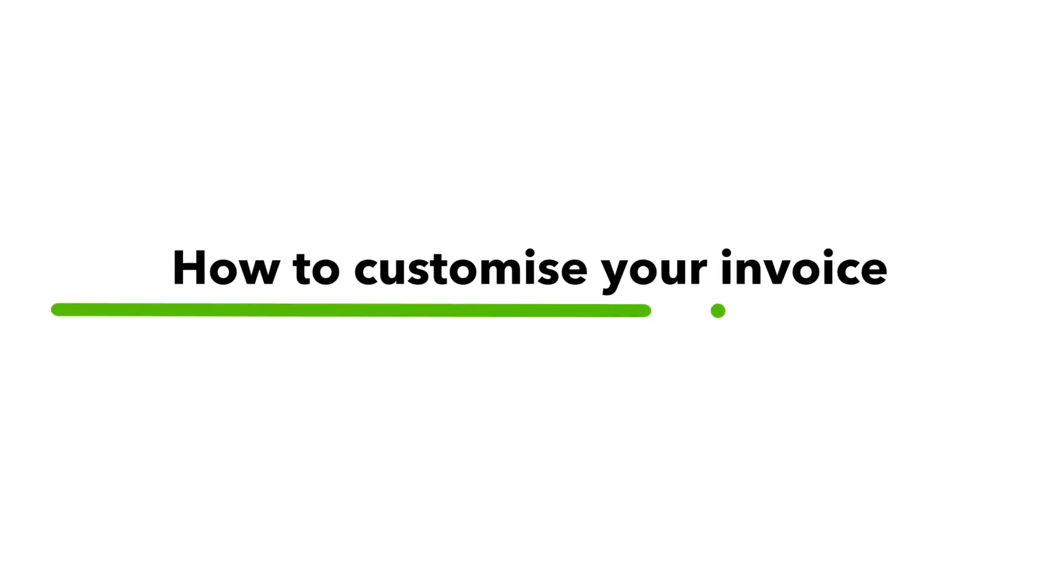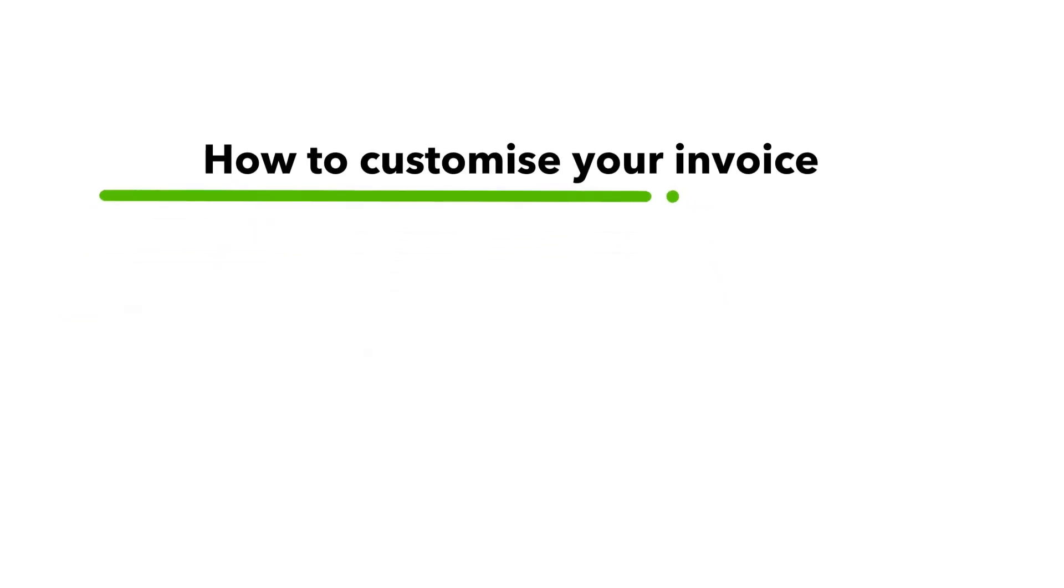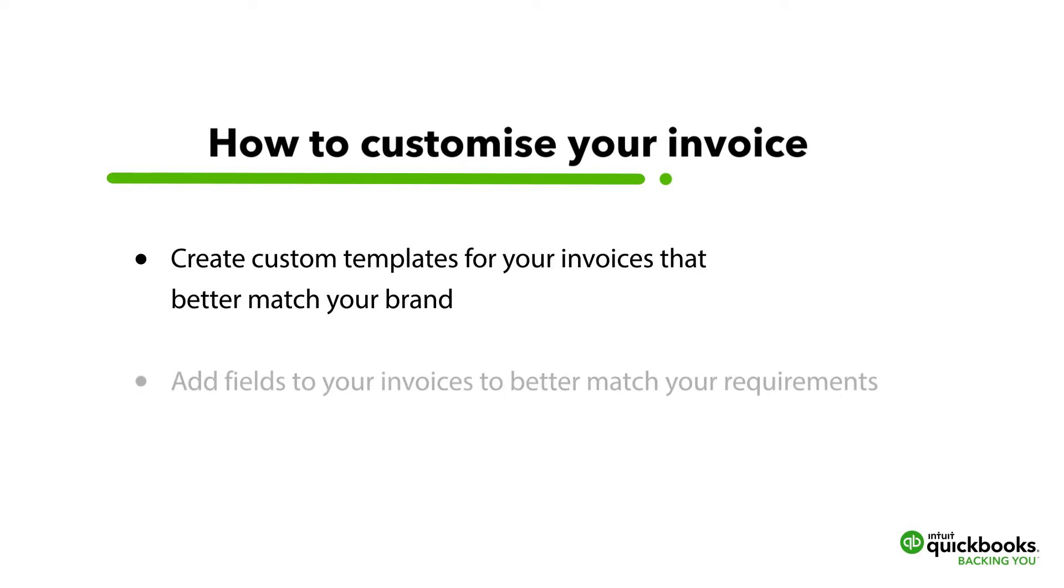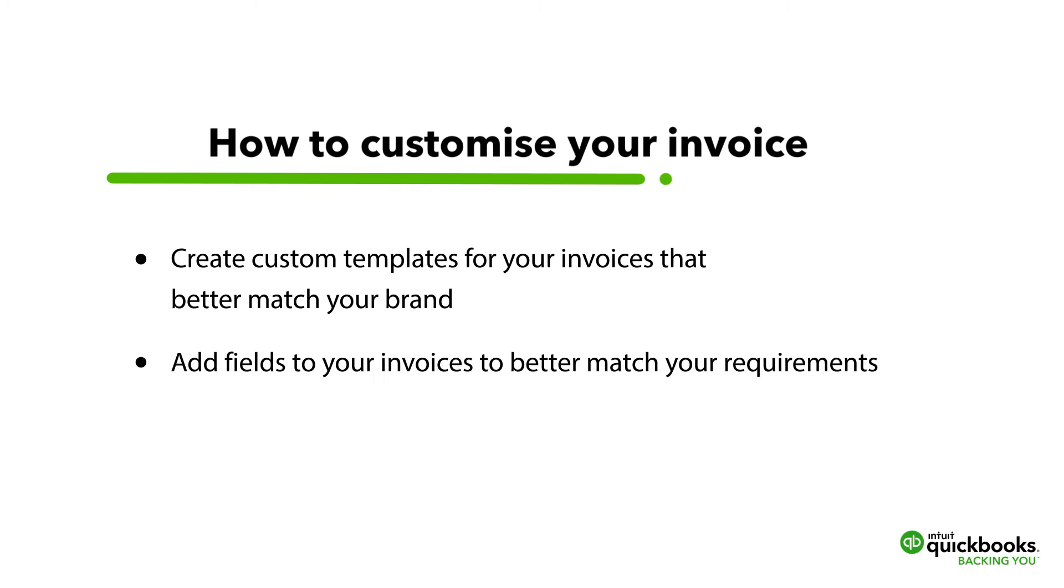In this video, we will show you how to create custom templates for your invoices that better match your brand. But it's not only about customizing the look of your invoice, we show you the functional options by adding fields to your invoices to better match your requirements.